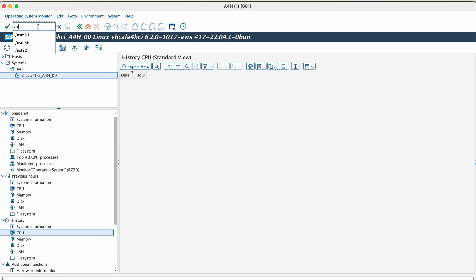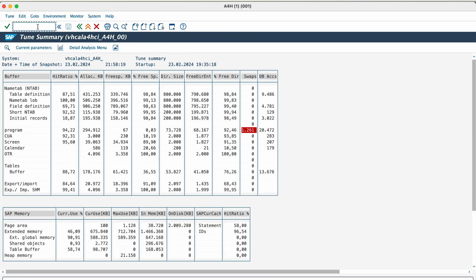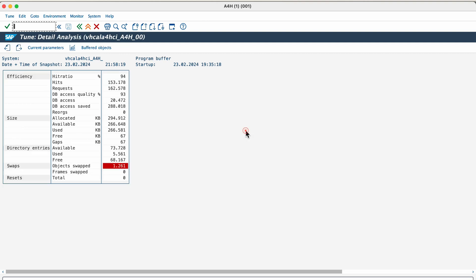The next one is ST02. SAP memory configuration monitor. This transaction checks the SAP buffers and SAP memory areas for problems such as swapping. It is a snapshot of the utilization of SAP shared buffers.